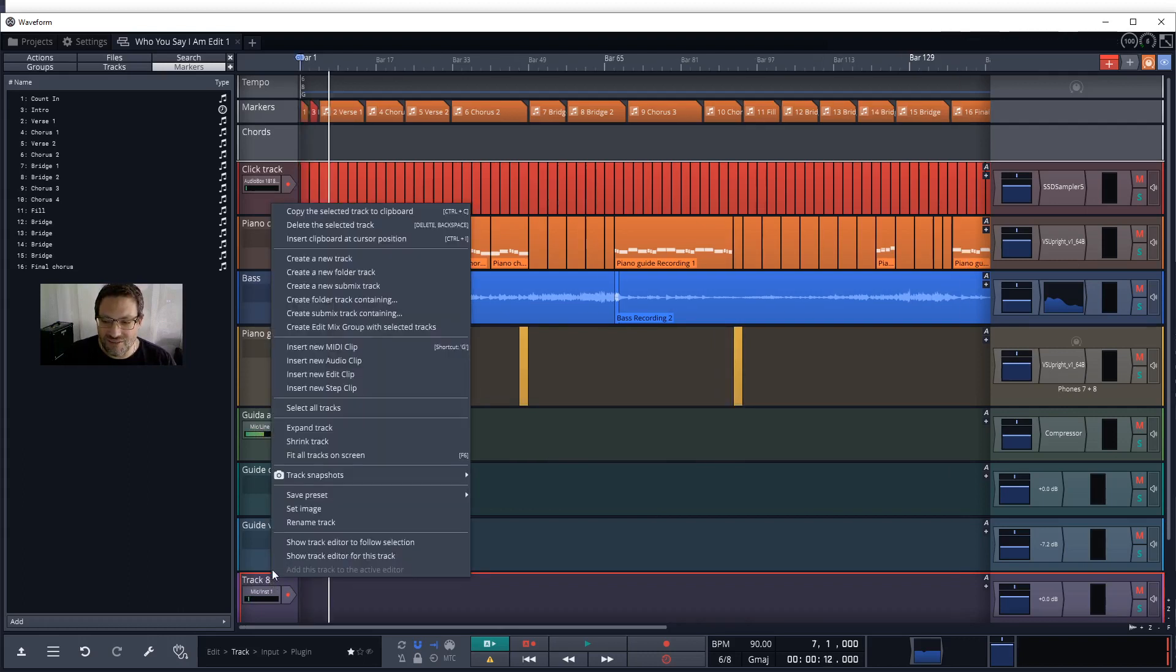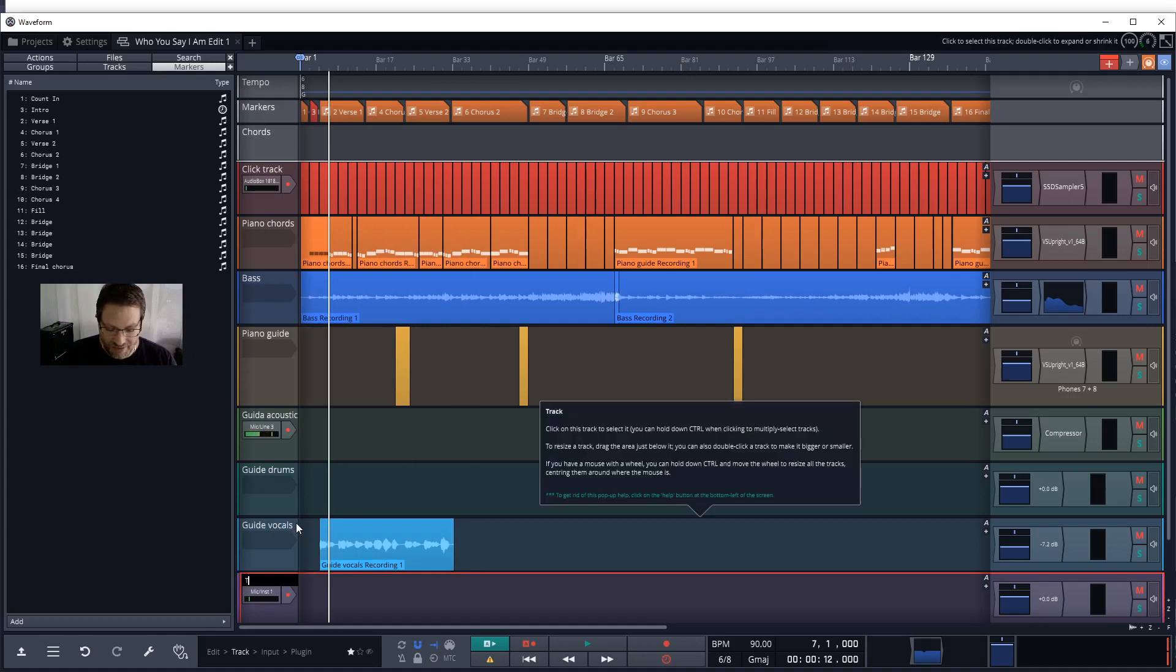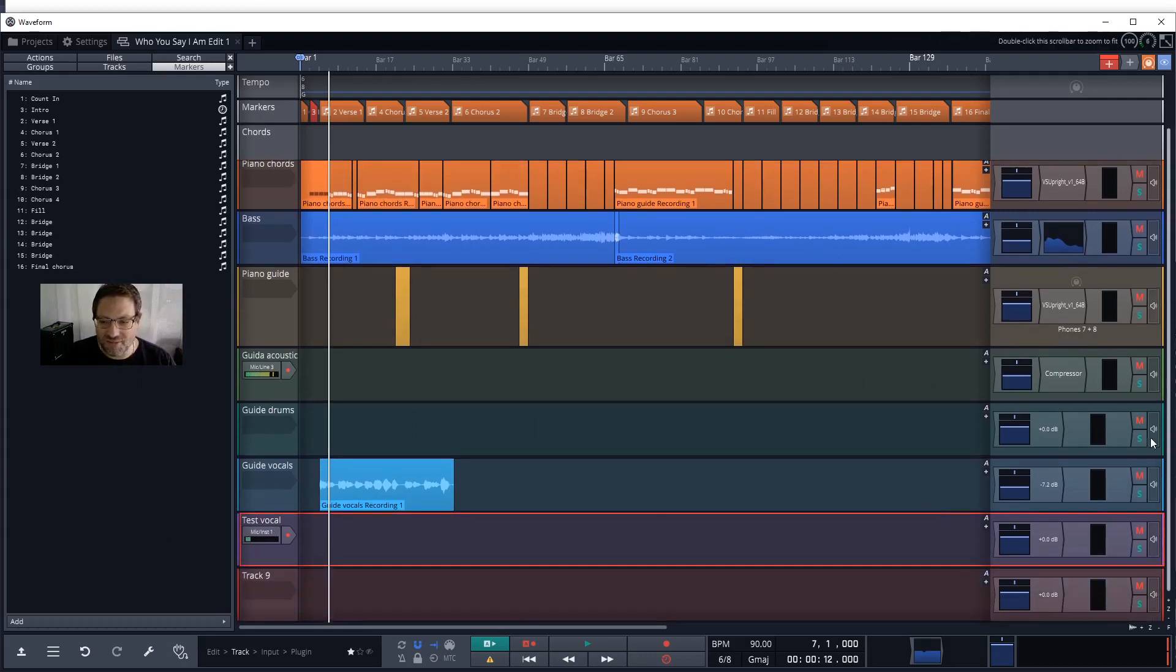I can name this track. Oh, sorry forgot to hit enter. Naming the track obviously makes it easier to keep track of what you're up to.